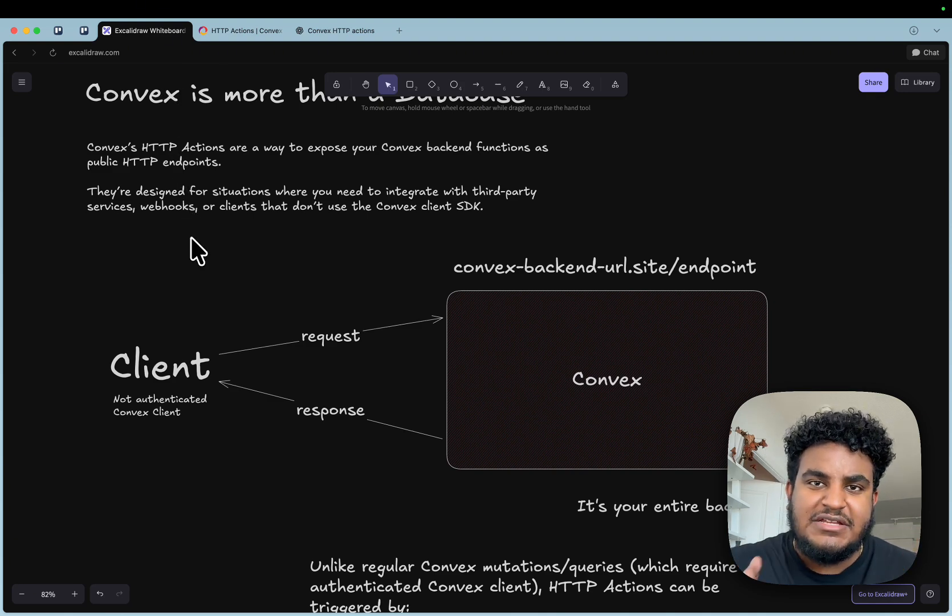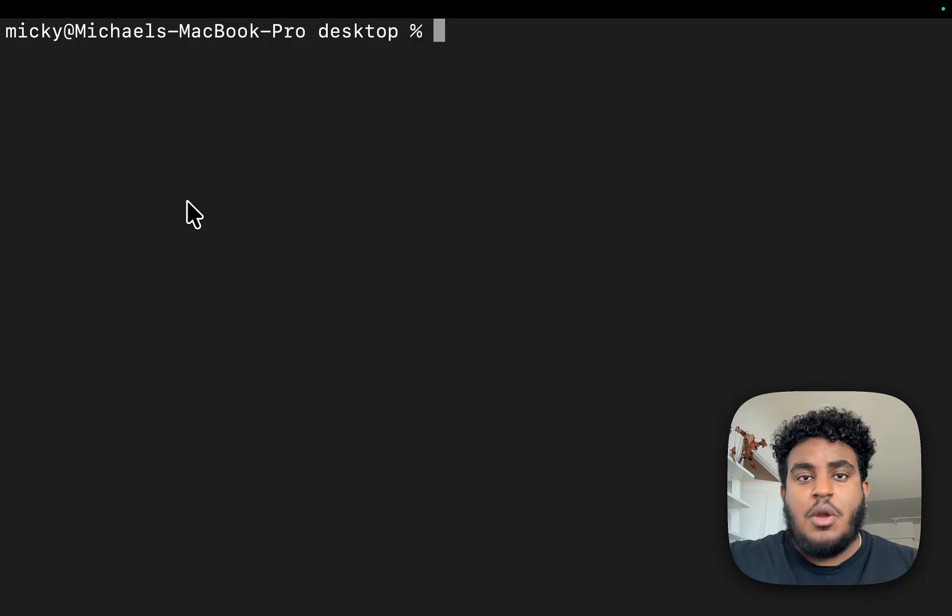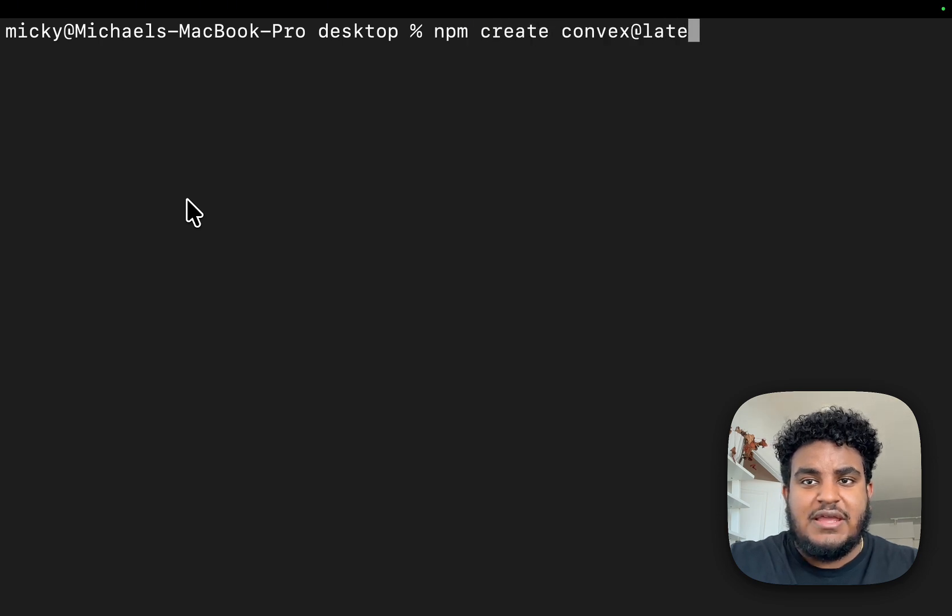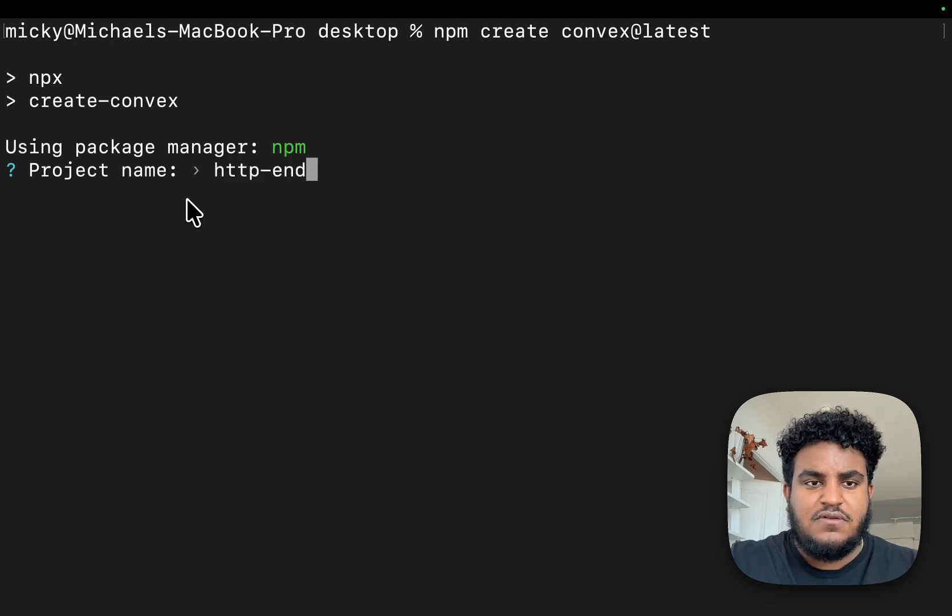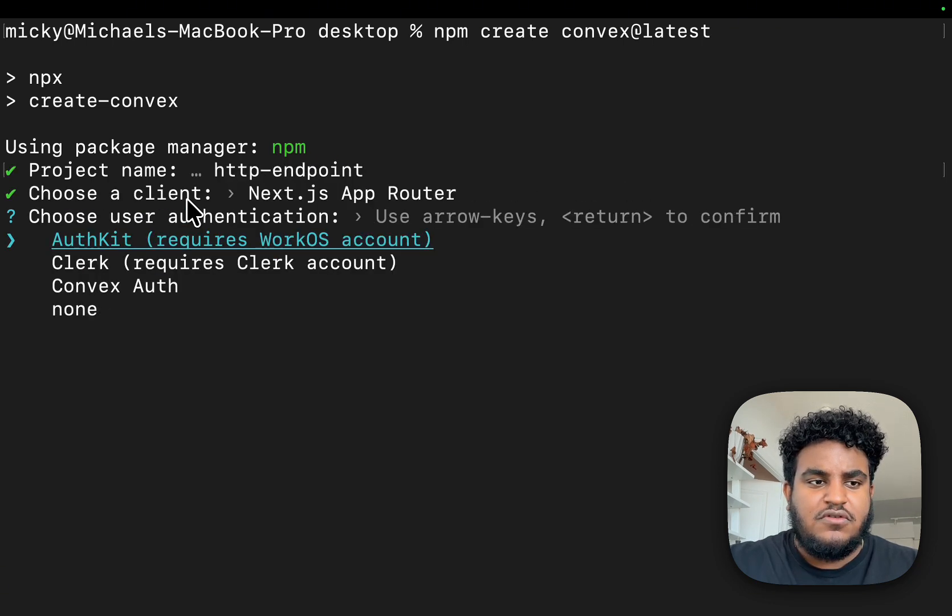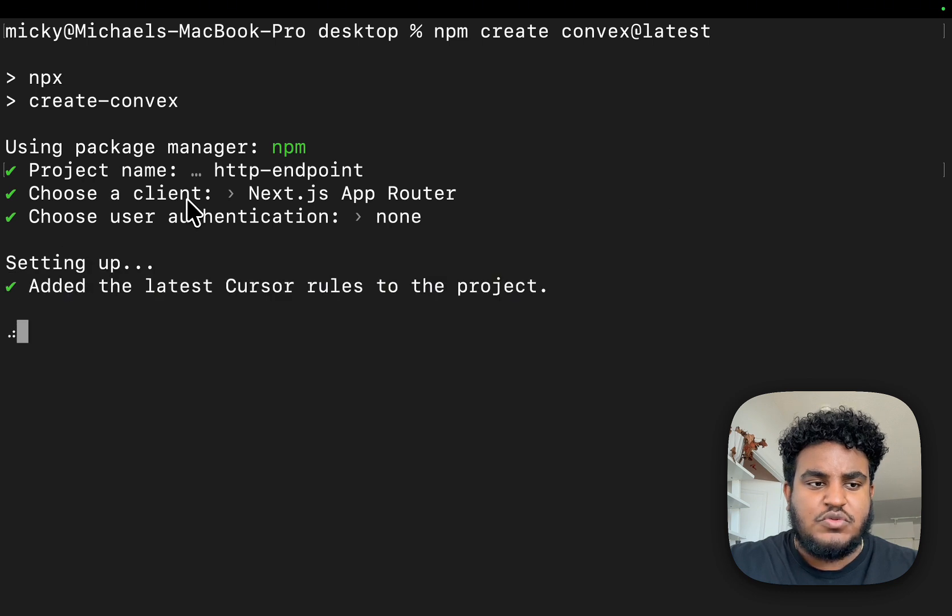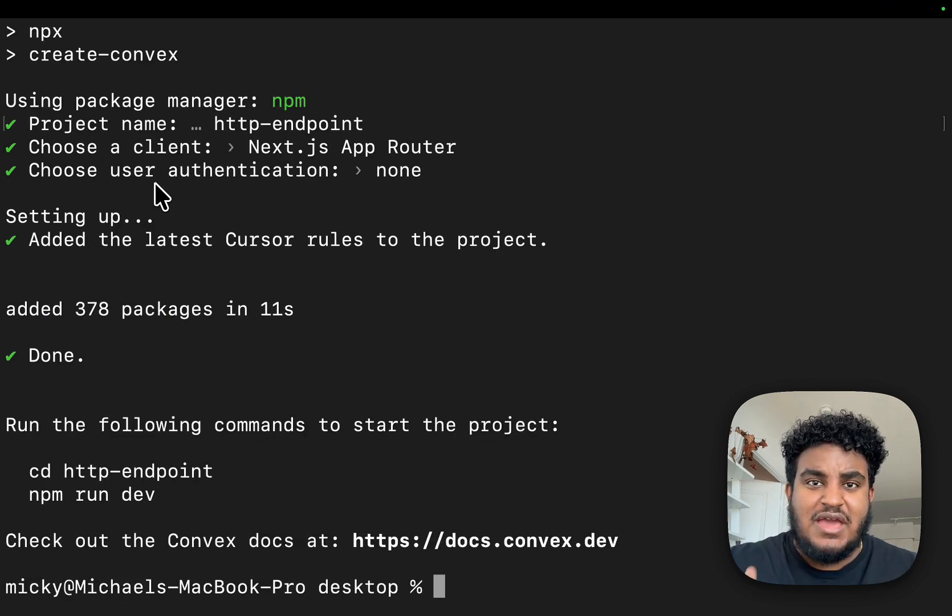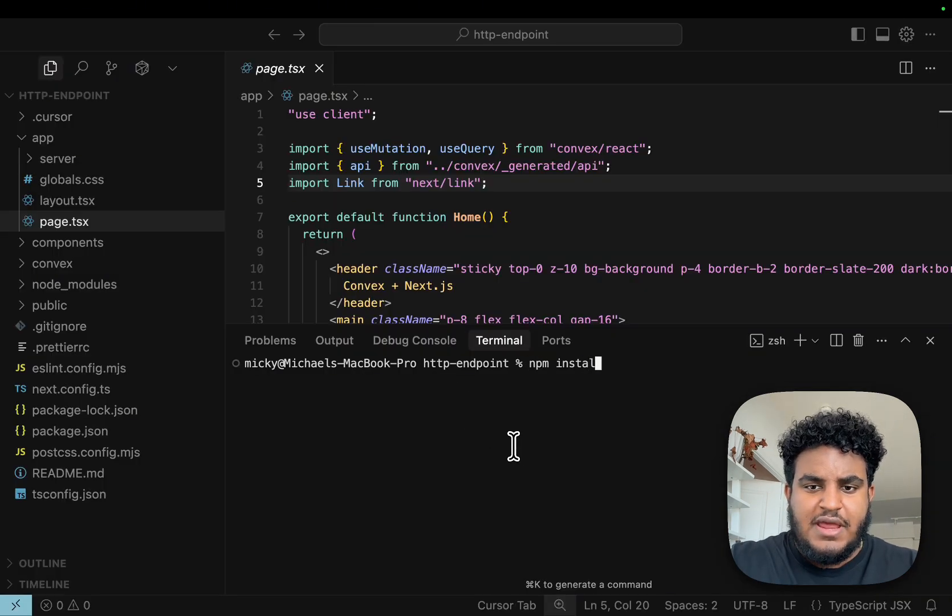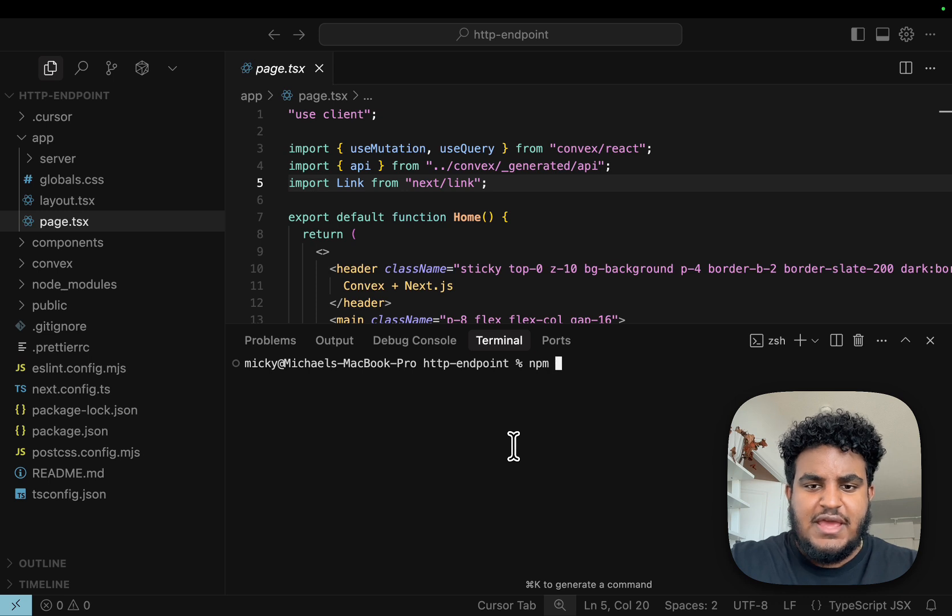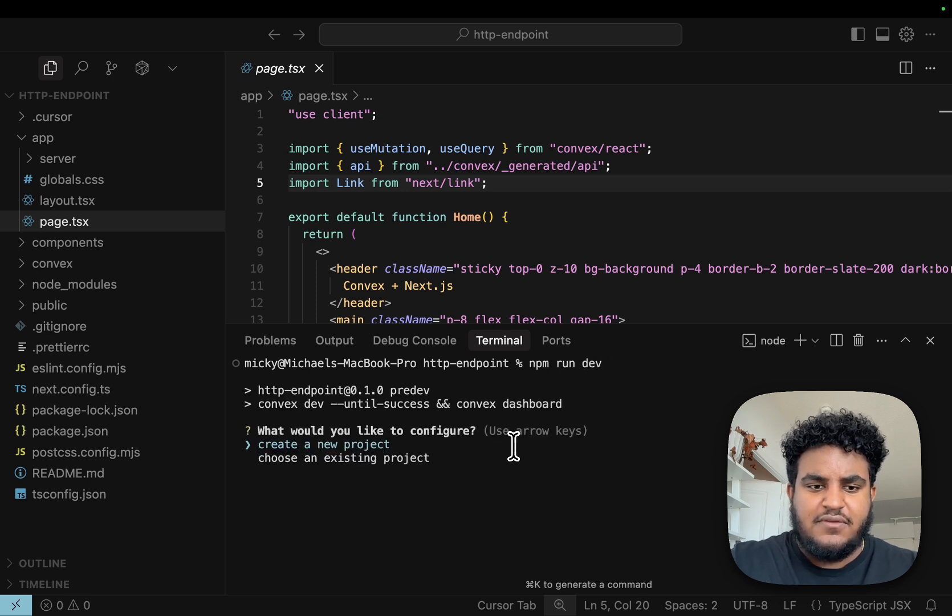Let's set up an HTTP action together. I'm on my terminal, I'm going to fire npm create Convex at latest and we're going to call this project HTTP endpoint. We're going to use Next.js app router with no auth. The npm create Convex command has scaffolded a Next.js project with Convex setup for us. I'm going to run npm install to make sure all packages are installed, and then npm run dev.